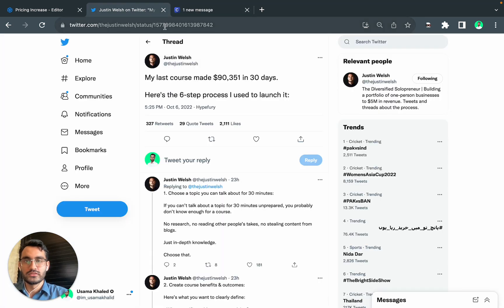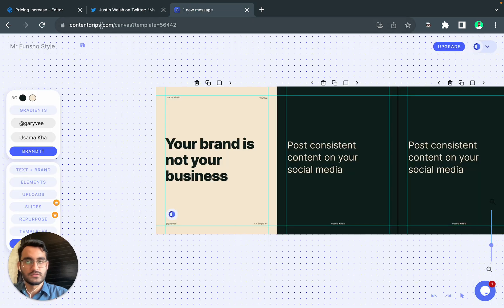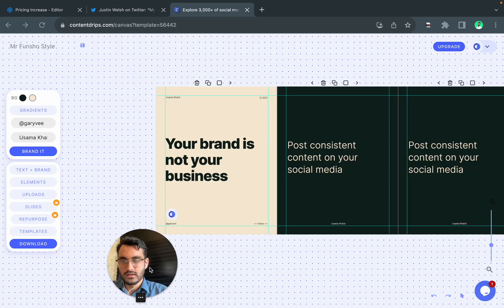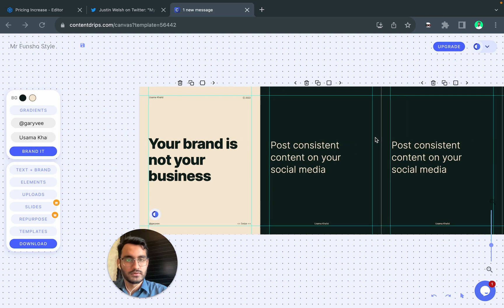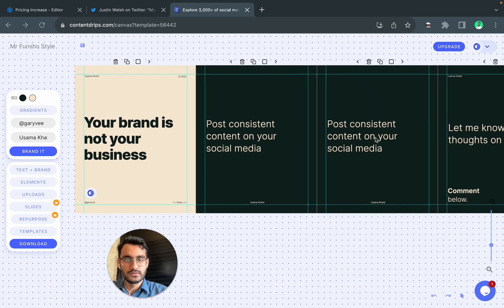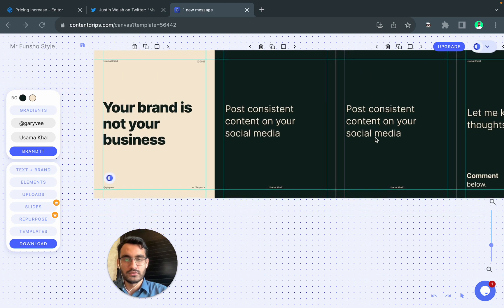First of all, you go to contentdips.com and pick any carousel template. I have already opened my template, so I'm ready to go.